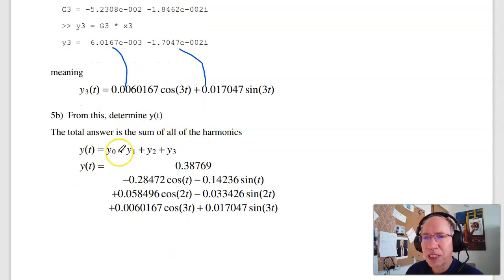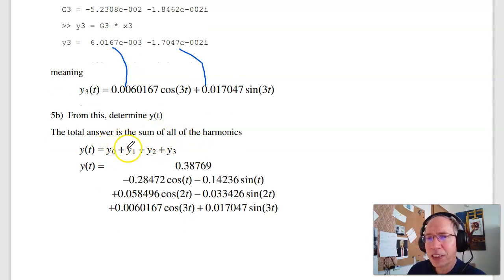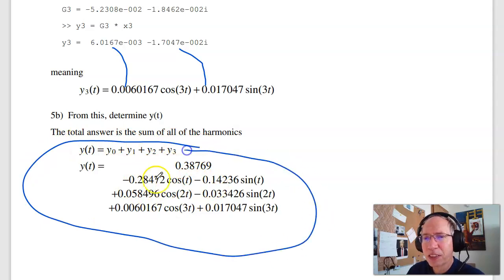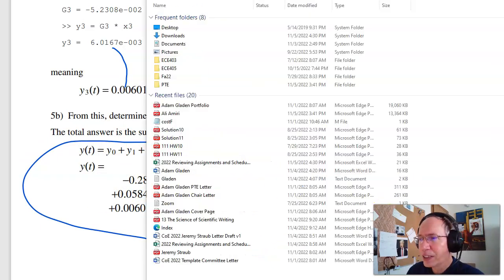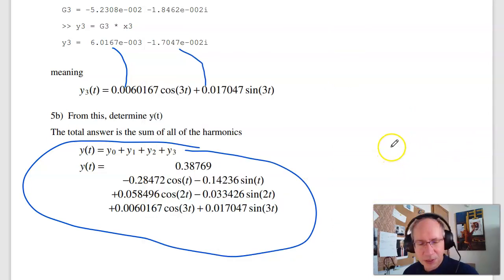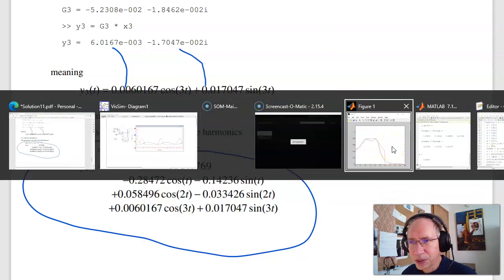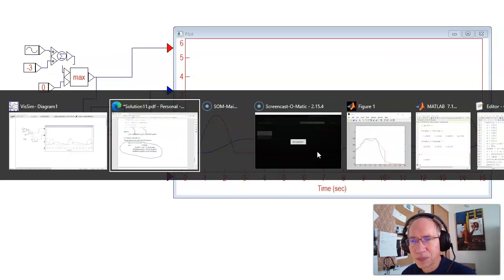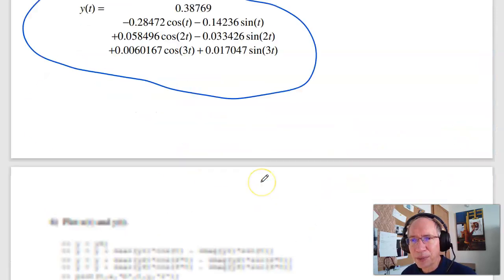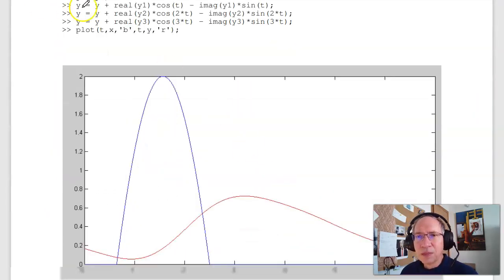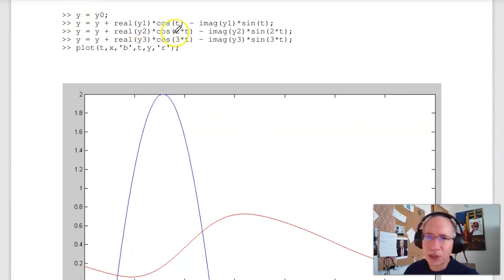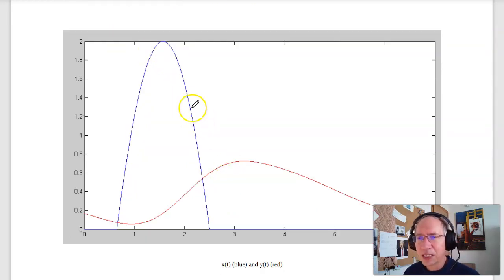My total answer is the sum of those four: DC, plus one, plus two, plus three radians per second. Add them all up and I get y of t. That right there is the equation for the blue line. If I plot it in MATLAB — add the DC term, plus one radian per second, plus two, plus three, then plot — that's what I get. Here's your input x, and there's the output y.